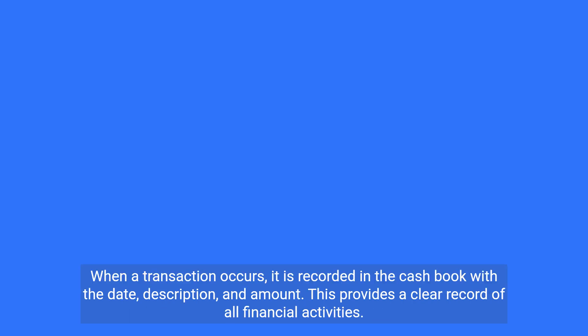When a transaction occurs, it is recorded in the cash book with the date, description, and amount. This provides a clear record of all financial activities.